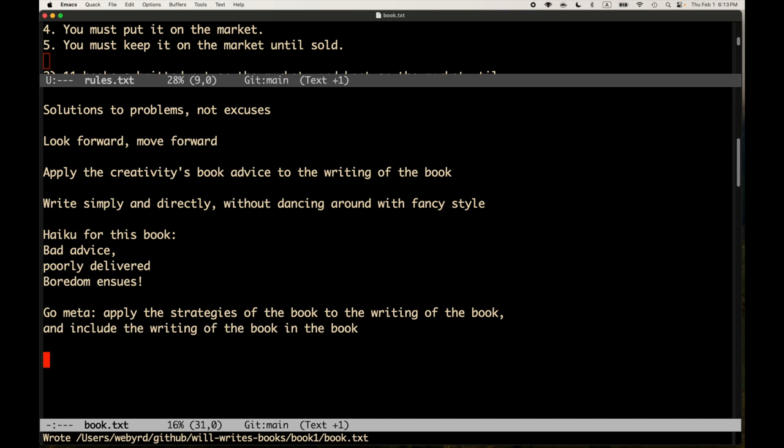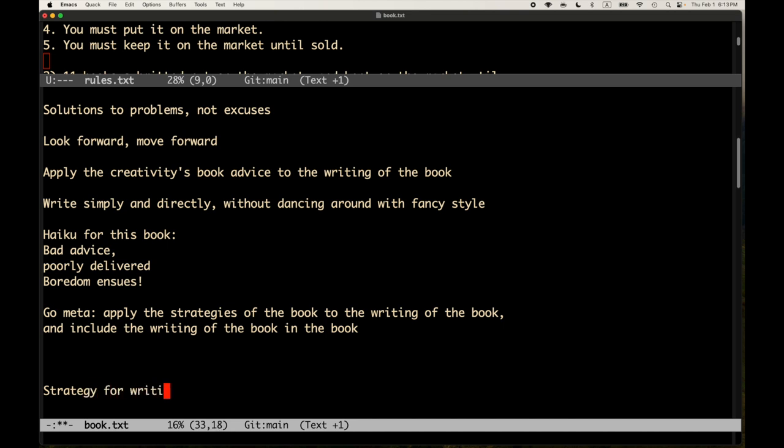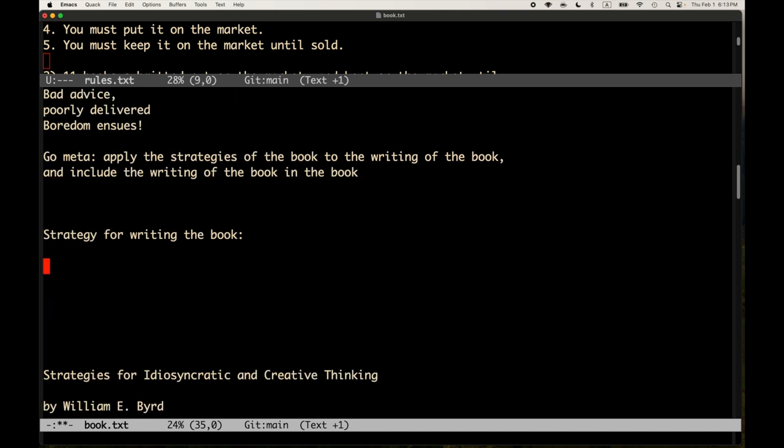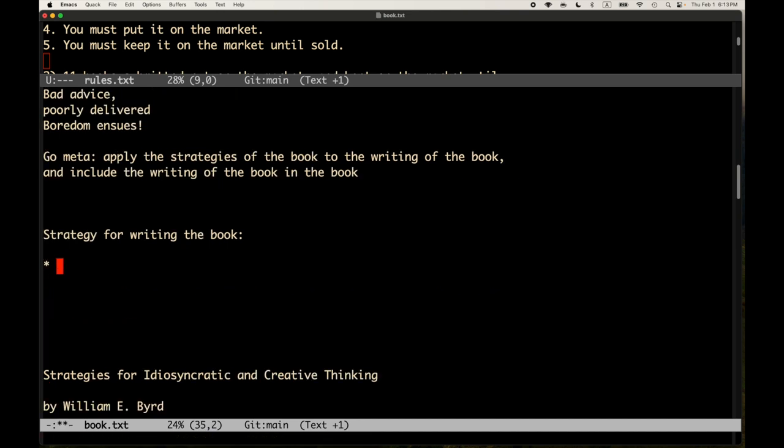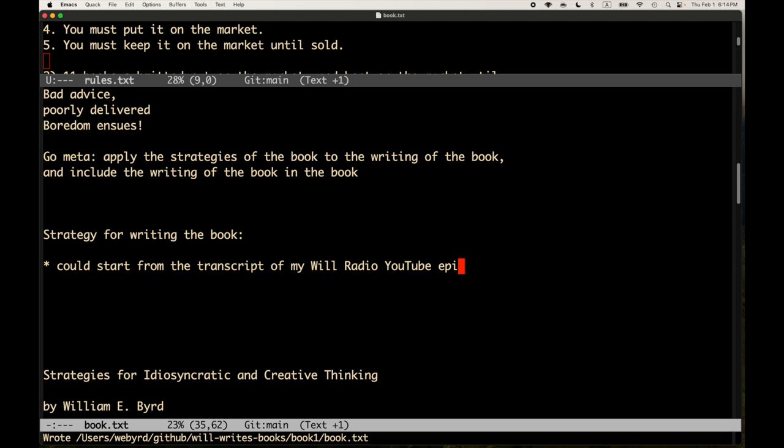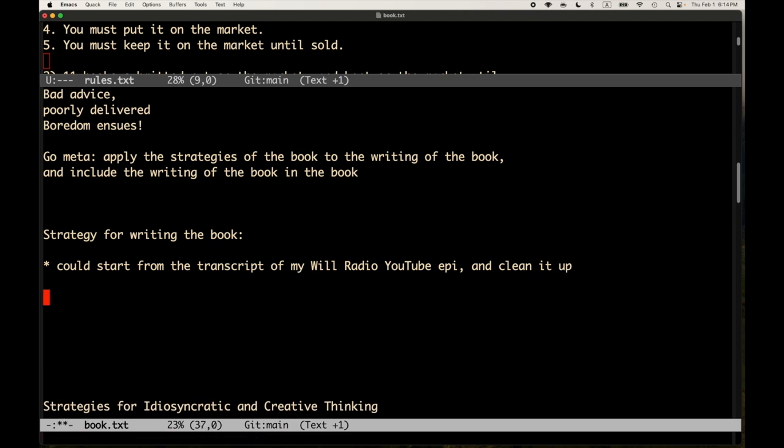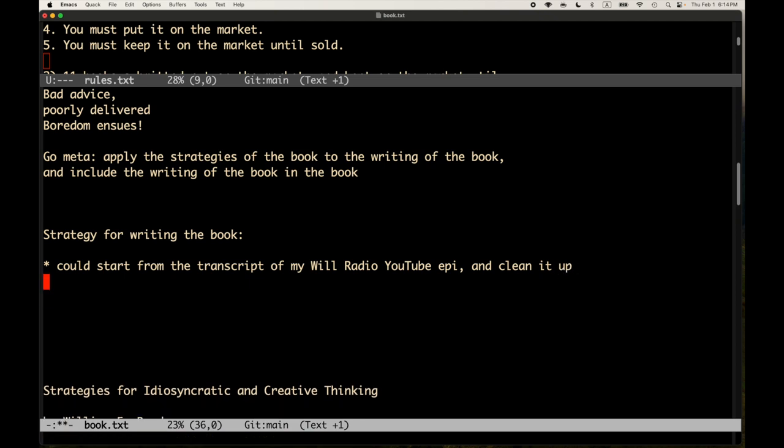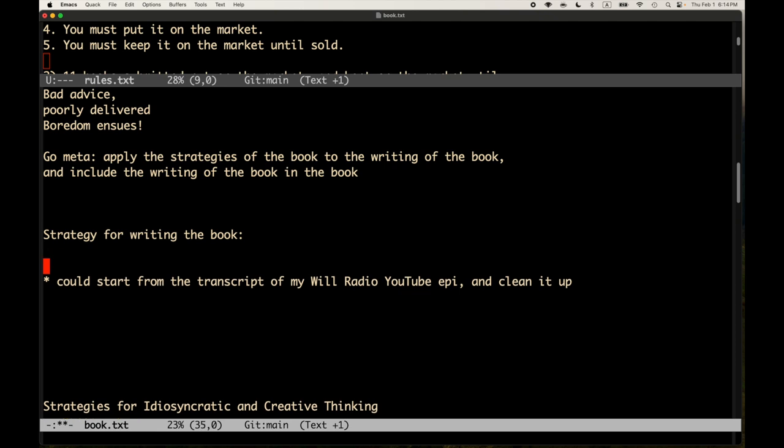So, one possible strategy would be I could start from the transcript of my YouTube Will Radio epi. I could start from the transcript and clean it up. I could do that. And now there are AI tools that are pretty good at speech recognition and so forth. So maybe that's a reasonable thing to start. I'm not sure. That's something just to think about.